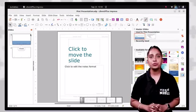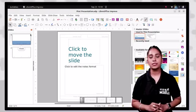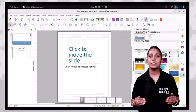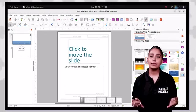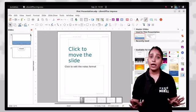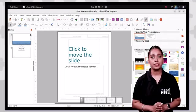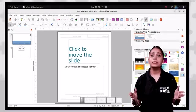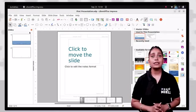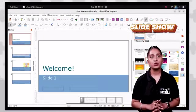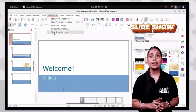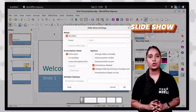The master notes view is used to make the speaker's notes, and with the help of these notes a presenter can present their slides with ease. Now that the presentation screen is ready, we will set up the slide show. First click on the slide show tab, then click on the slide show settings option, and a slide show settings dialog box will appear.